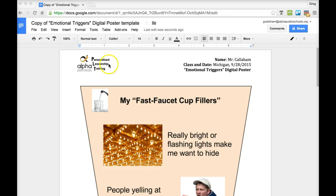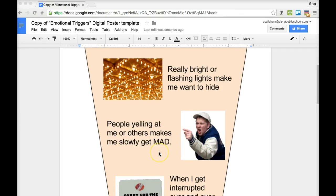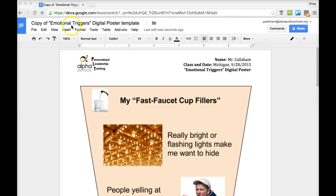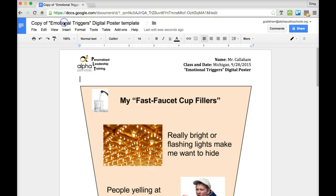So now you will have something that looks like this. It should pop up. It'll say 'Copy of Emotional Triggers Digital Poster Template' — it'll have my name in it. So we're going to rename the poster. Instead of 'Copy of Emotional Triggers Digital Poster Template,' just like all the other ones, you're going to put your name here.